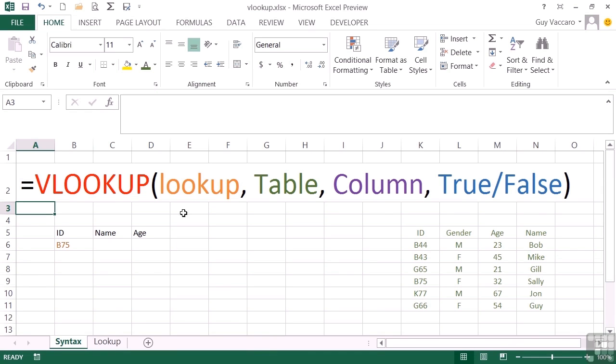So our lookup here will be B75. If I want to find out more information about B75, who he is, what his name is, how old he is.